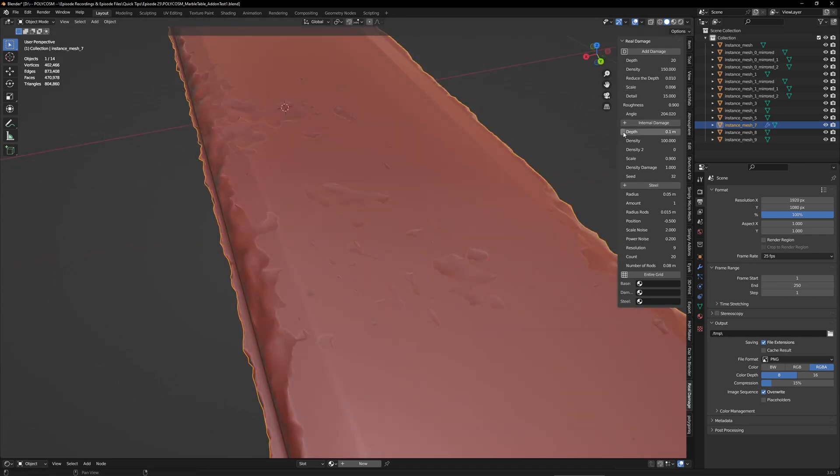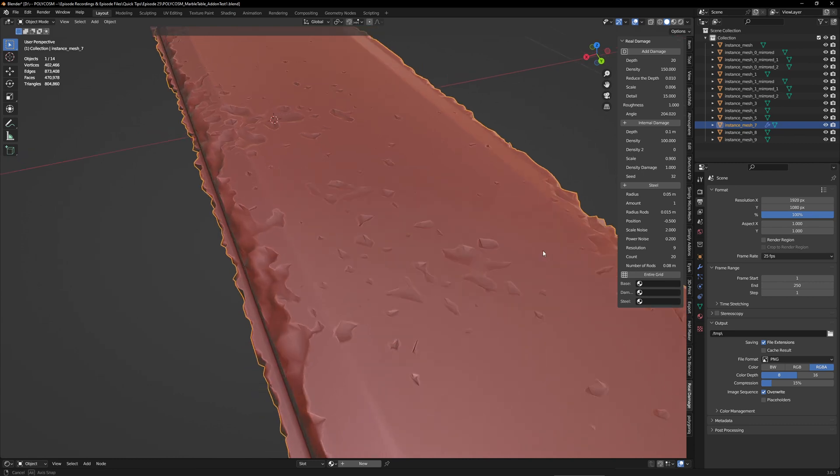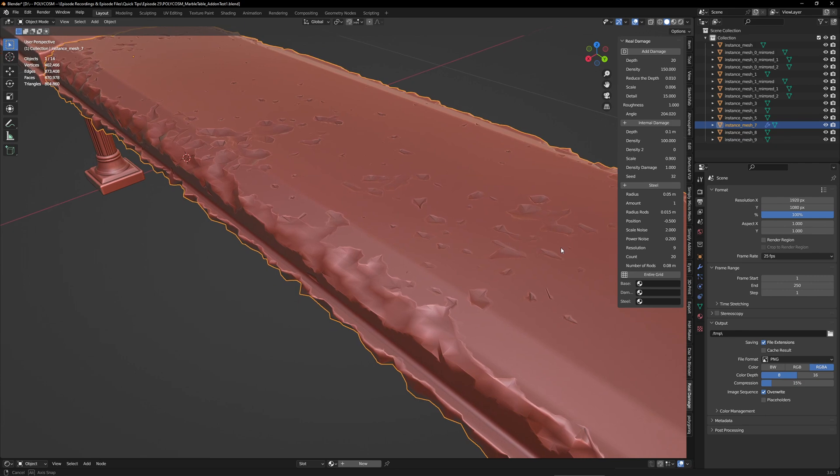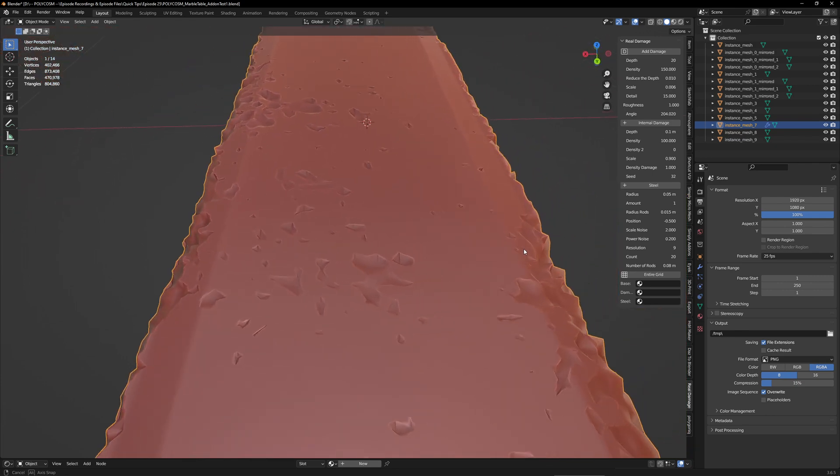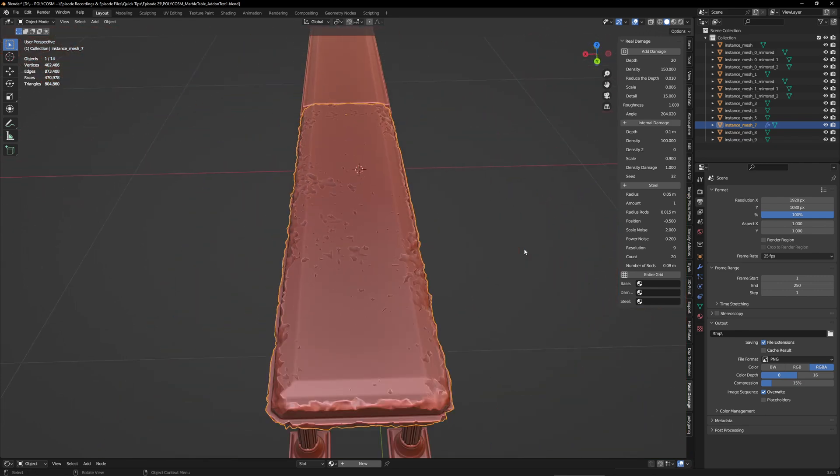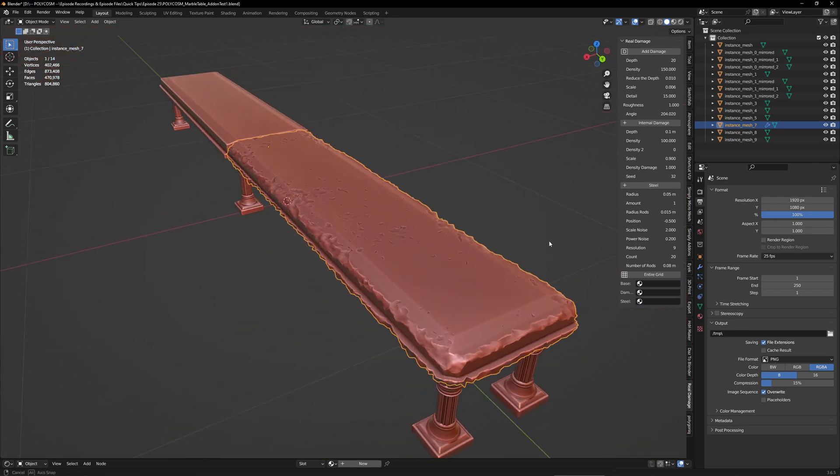One very important one I found was roughness. So one and everything above one results in these super sharp holes. So I think it's basically sharpening the texture if I'm not mistaken.